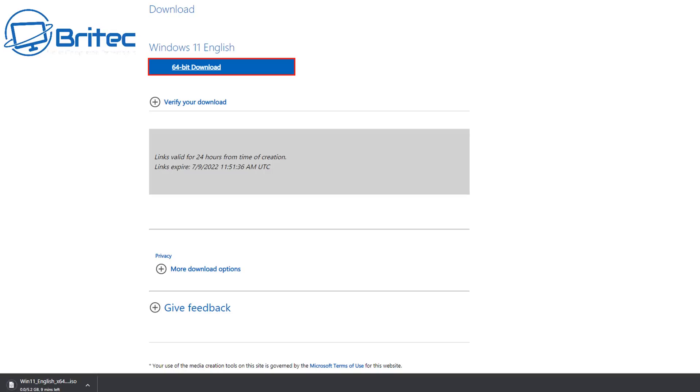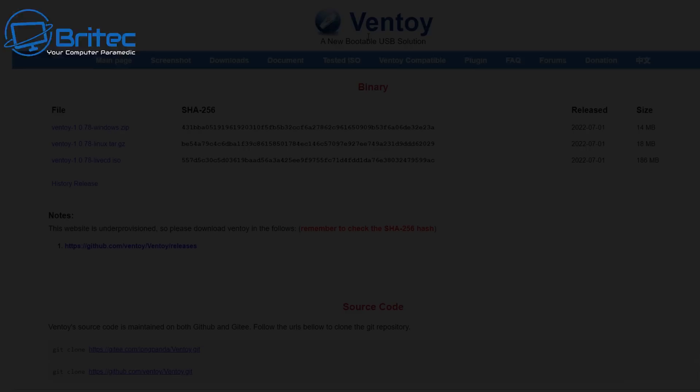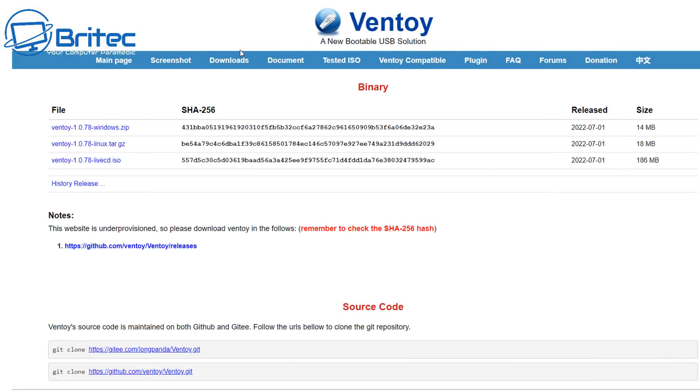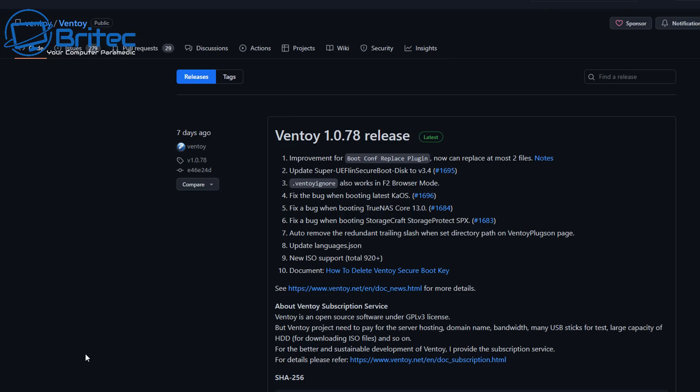Now the good thing about Ventoy is it's not just only used for Windows 11 on unsupported hardware or supported hardware. You can use it for any version of Windows, Linux distros, Hiren's Boot CD or any of those WinPE discs. Anything that you have you can just drop it onto your USB flash drive and boot to it using Ventoy.